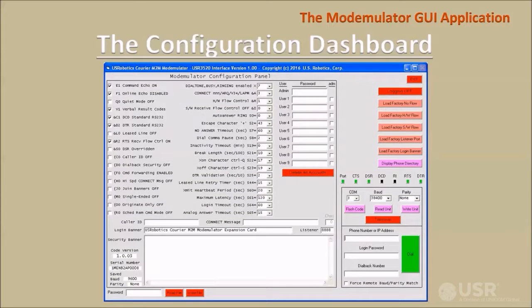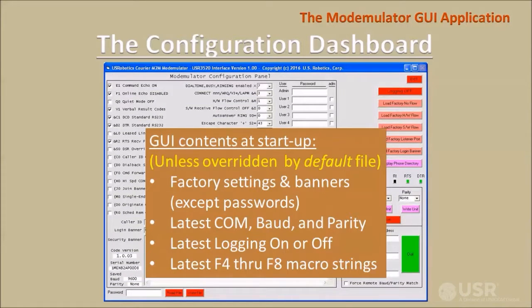Upon startup, the GUI displays the configuration dashboard screen. At startup, the GUI will normally contain factory settings and banners and no passwords. The serial settings, the logging button, and the terminal's macro screens will be remembered from the previous GUI session. Later in this video, I'll explain how a customized startup can be recalled from a user-defined configuration file.